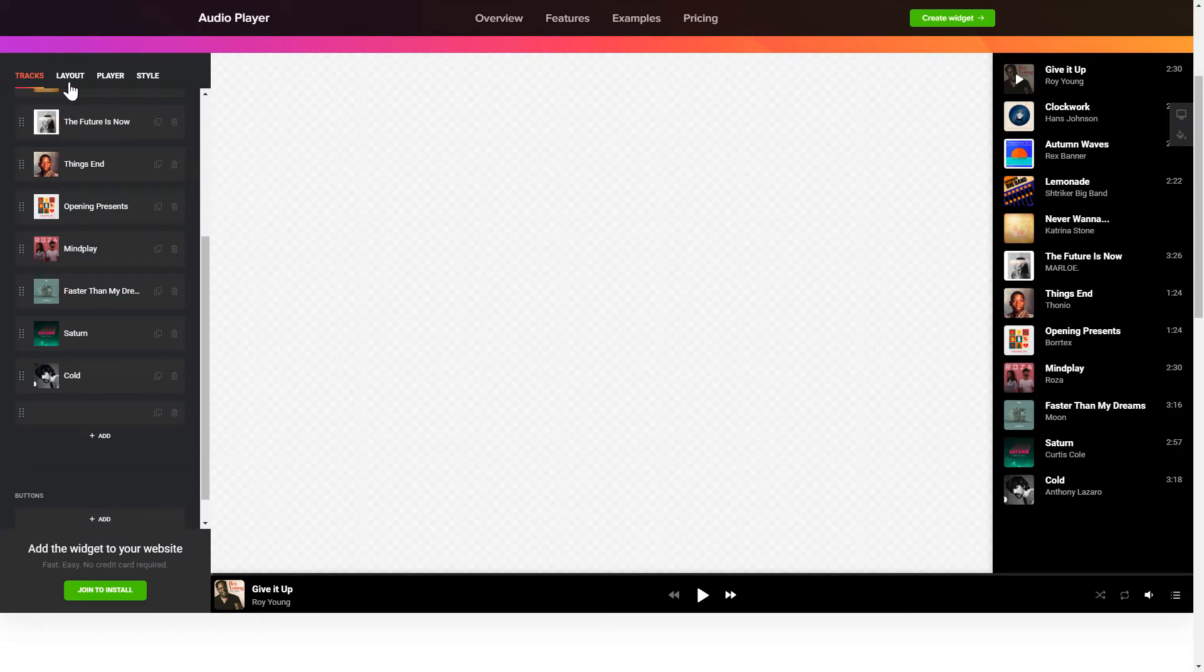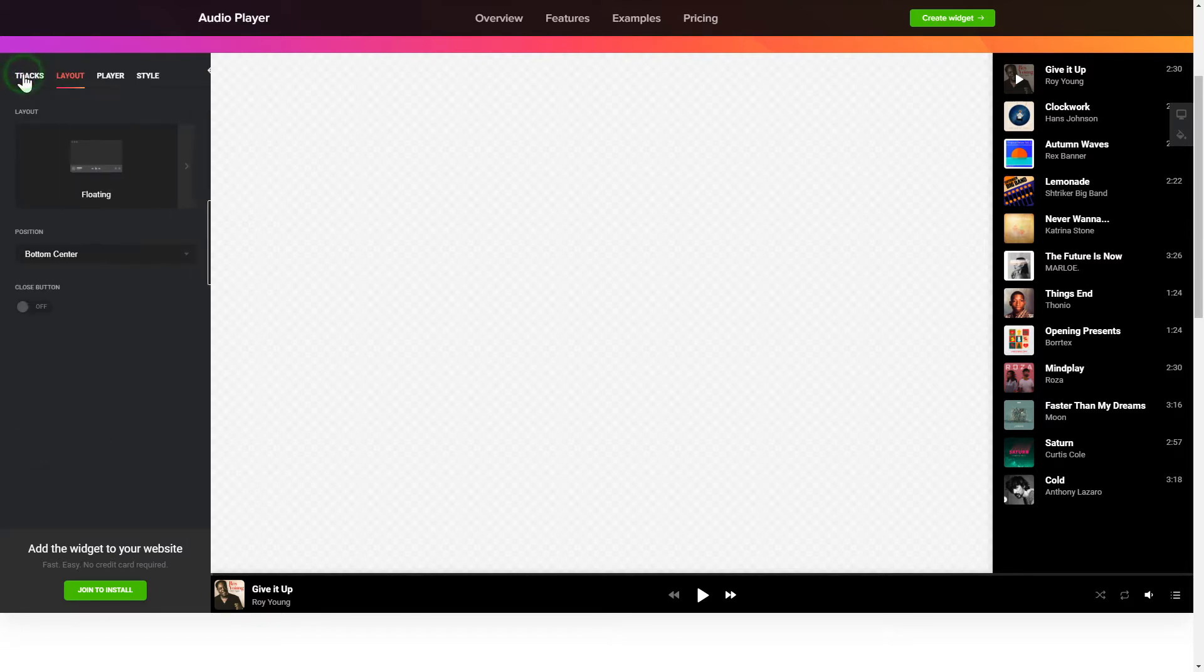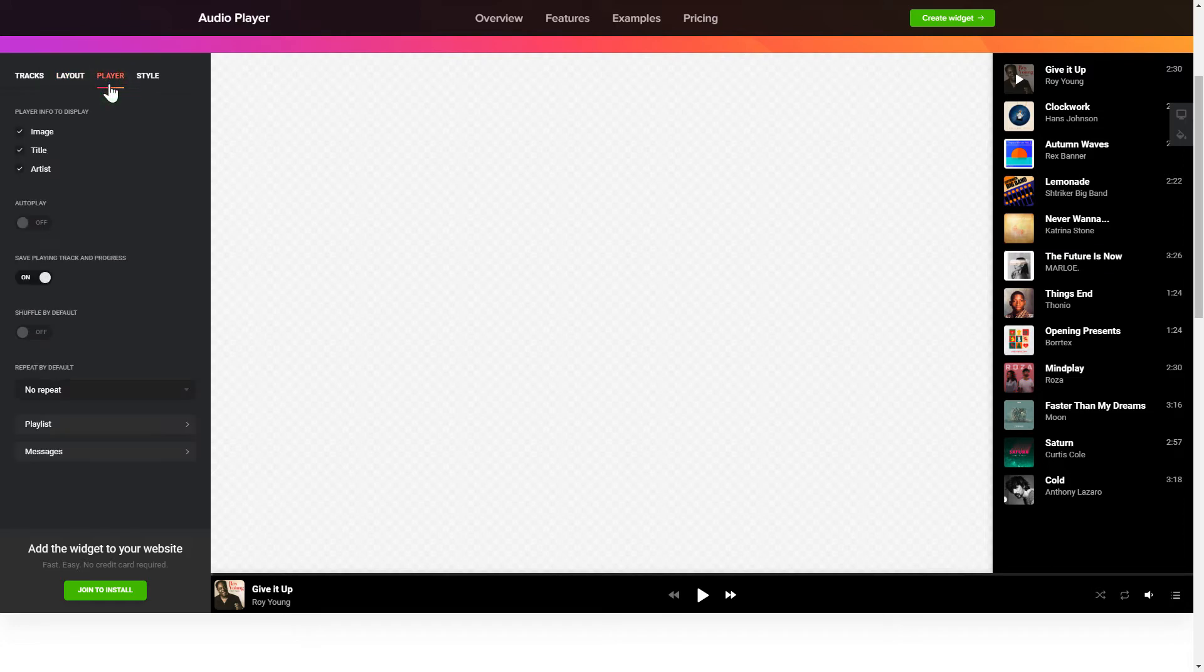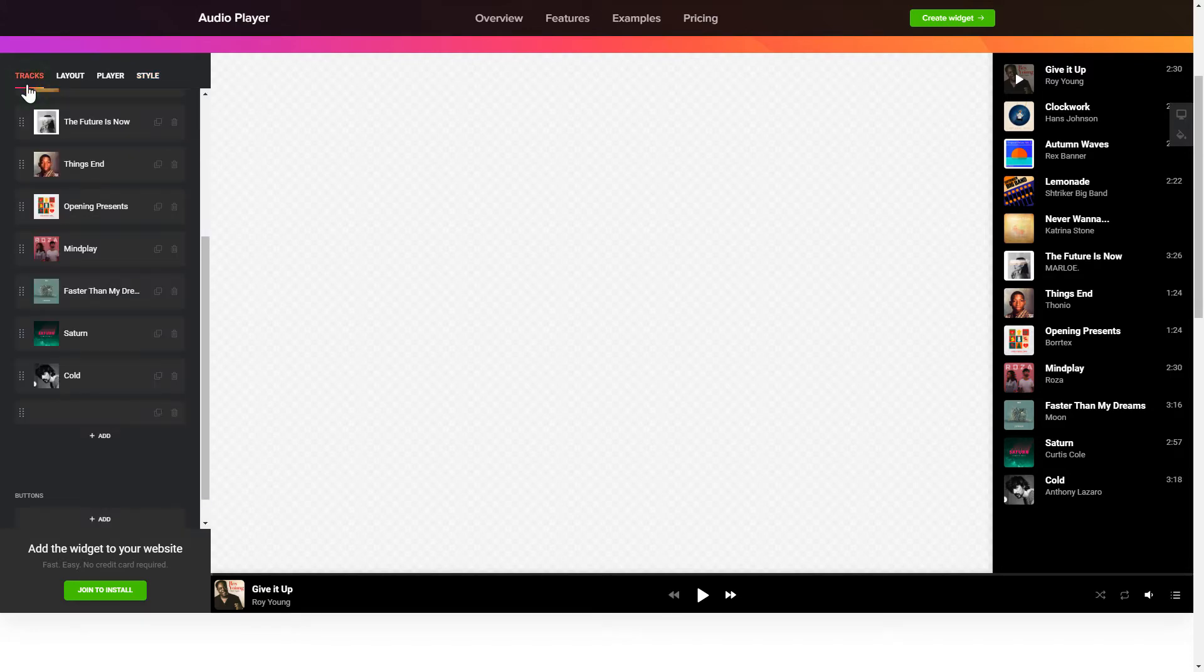You can choose the widget position on the Layout tab. Personalize the track info, elements and colors on the Player and Style tabs. That's it, your widget is ready. Also, you can check other settings to adjust layout, size, colors and fonts.